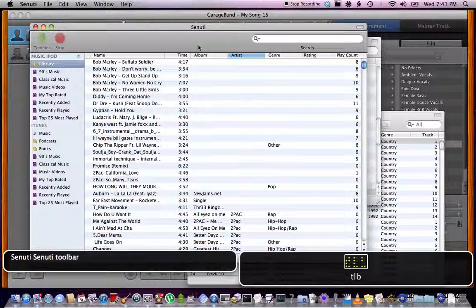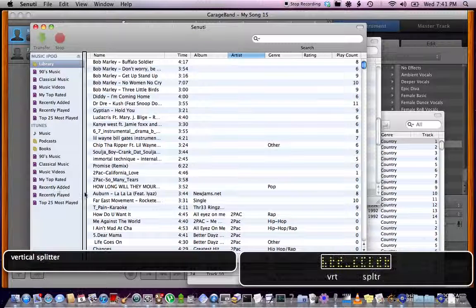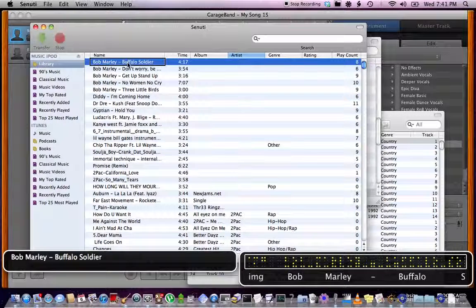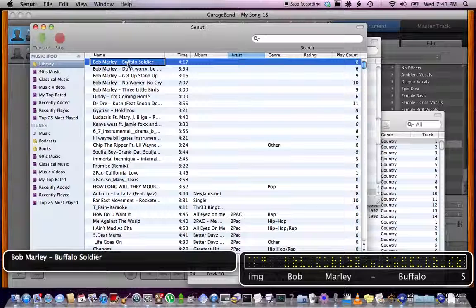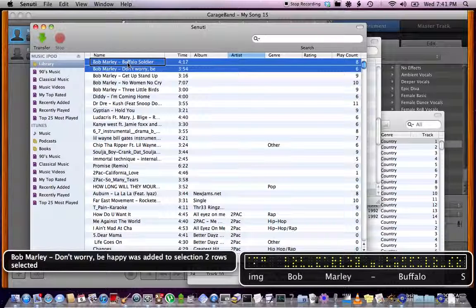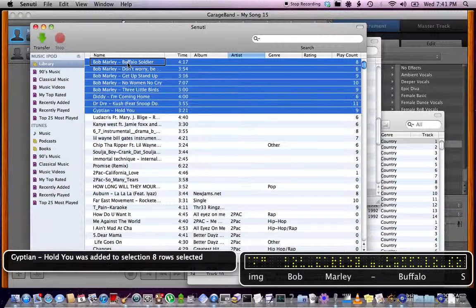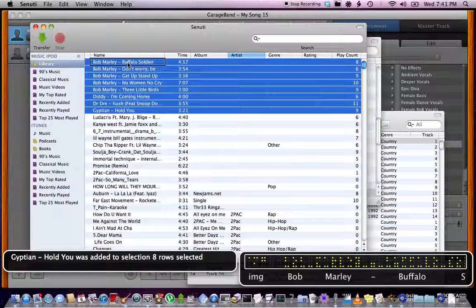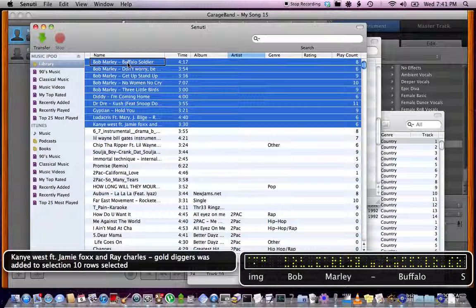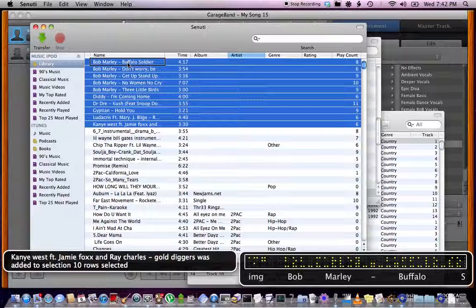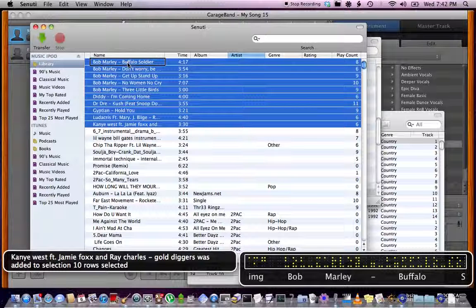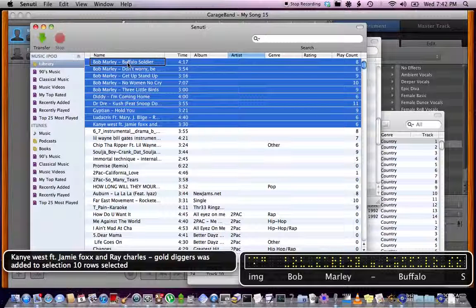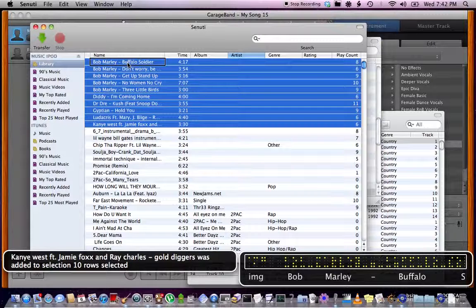Alright, now I'm not going to choose all 500 songs. That's ridiculous. One vertical splitter. I'm just going to choose like, no selection. Image, Bob Marley Buffalo Soldier. Bob Marley, Egyptian, Whole Lotta Love was added to selection. Eight rows selected. Luke, Kanye West feat Jamie Foxx and Ray Charles, Gold Digger was added to selection. Ten rows selected. I don't know who any of these artists are, except for maybe Bob Marley, but you know, whatever.